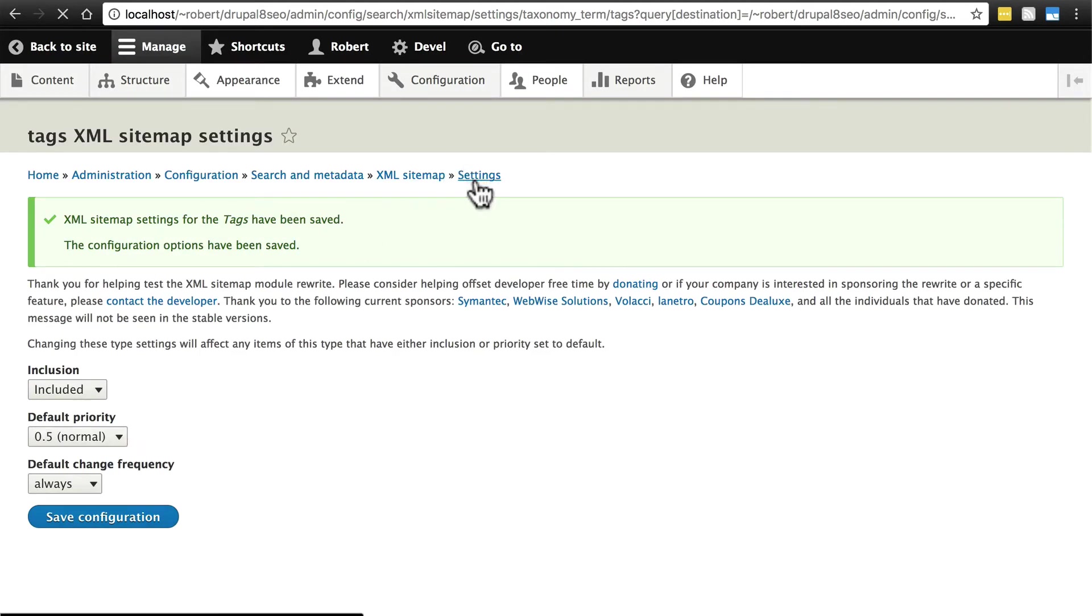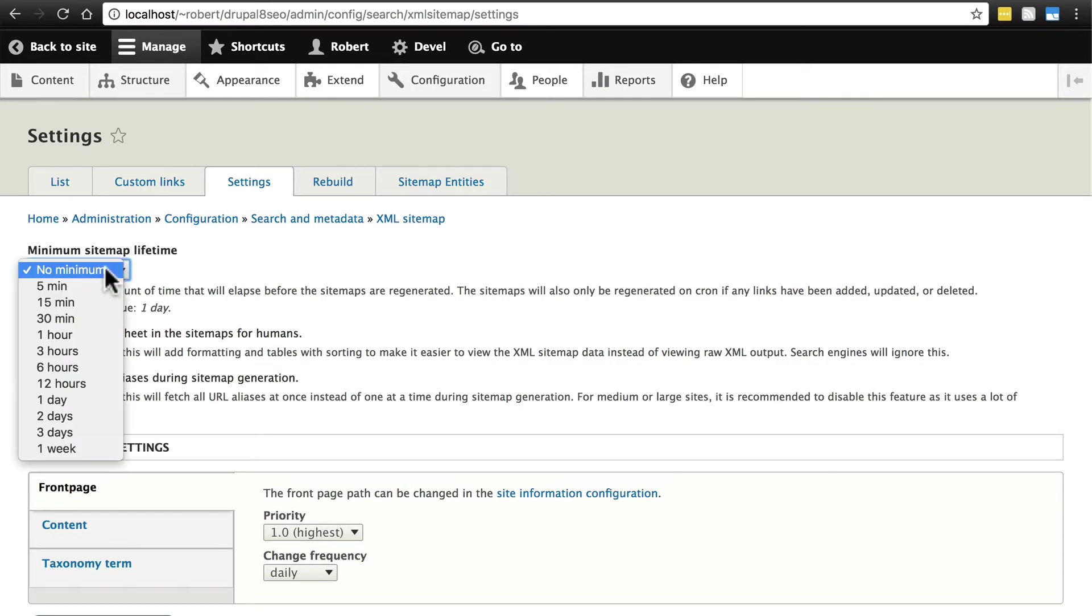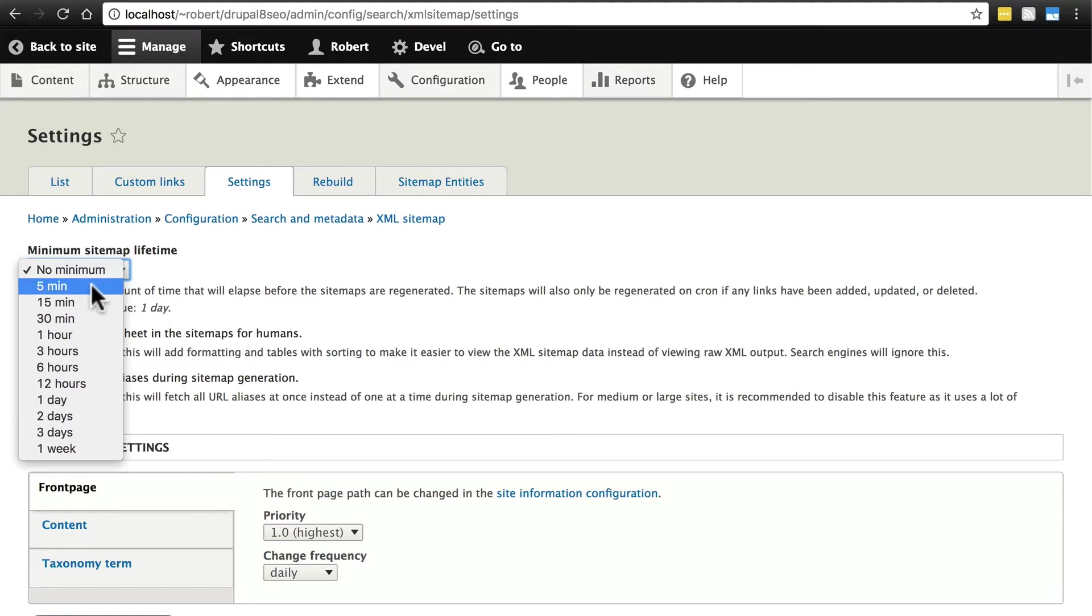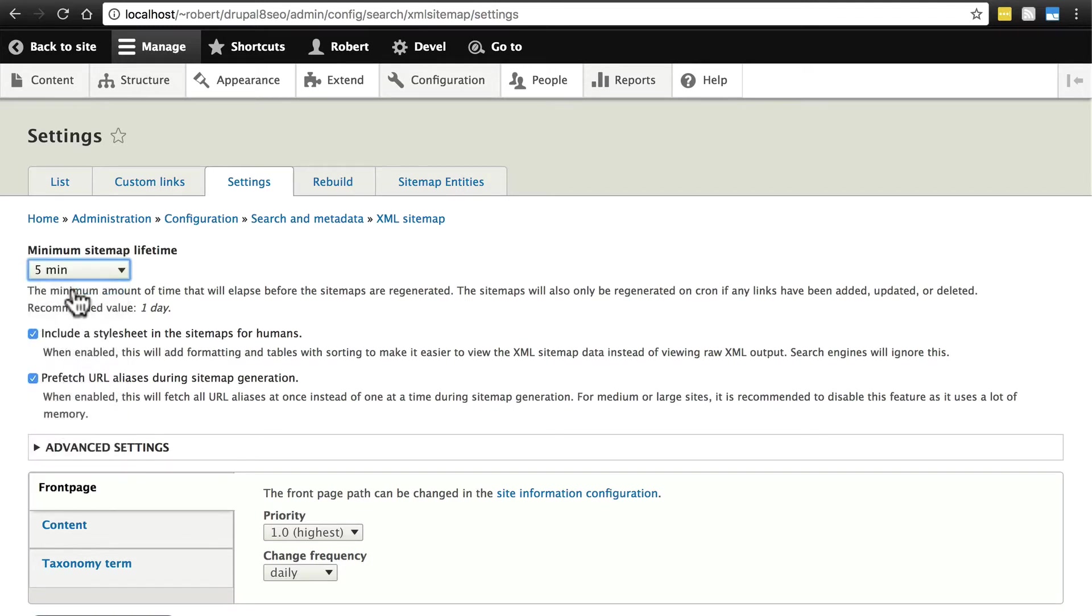Now we're going to go back to settings. First we're going to give this a minimum sitemap lifetime. This basically keeps the site from refreshing the sitemap too constantly. Usually this is not an issue because it's only going to refresh the sitemap when cron runs anyway. But just to be safe, I usually like to just make sure there's some sort of minimum on mine. It's recommended to choose one day. That's often perfectly fine. If you have a site with lots of content frequently updated then you can go lower than that. I'm going to do five minutes basically just for this tutorial.